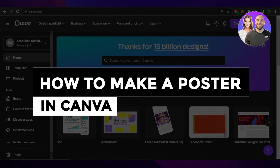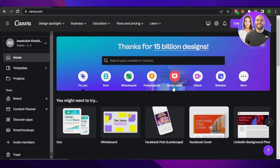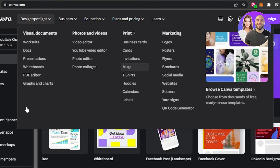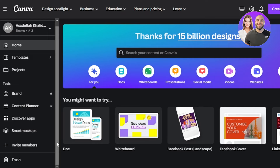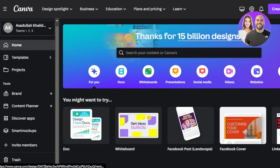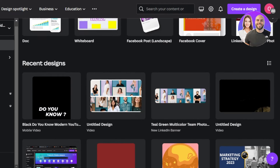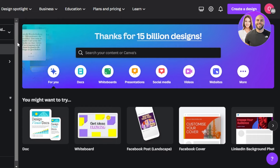How to make a poster in Canva step by step. Hey guys, welcome back! In this video I'm going to show you how you can create a poster in Canva. First of all, you're going to go to canva.com. Canva is a software that allows you to edit photos, videos, create presentations, logos, flyers, posters, and much more. Today I'll show you how to create a professional and aesthetically pleasing poster.